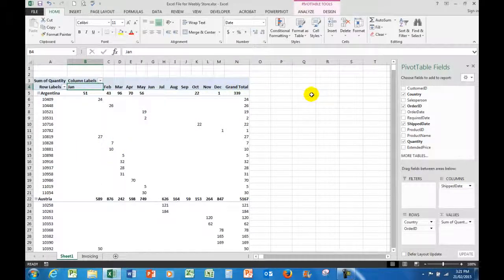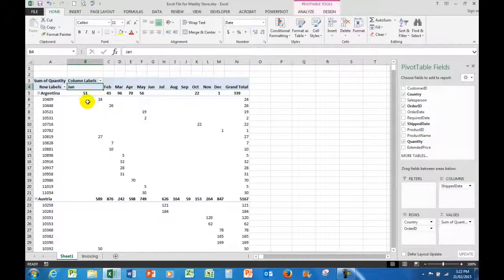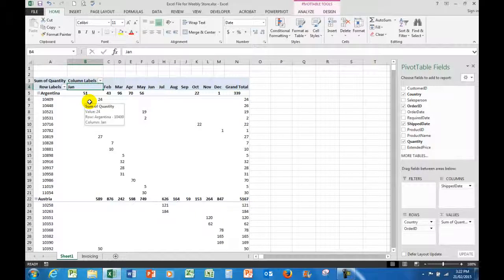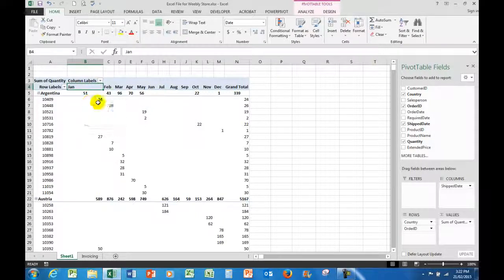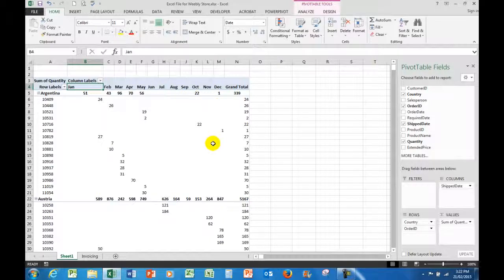And there are the months. As I can see, the numbers now are much more easily read, so they're grouped by months.